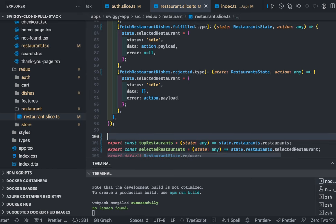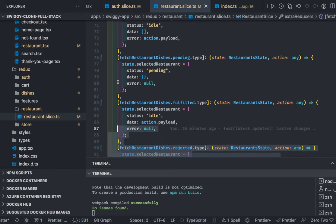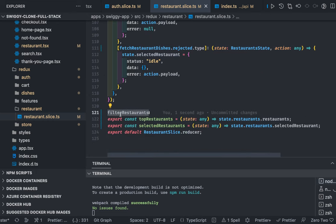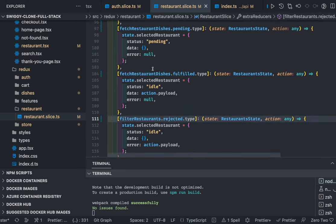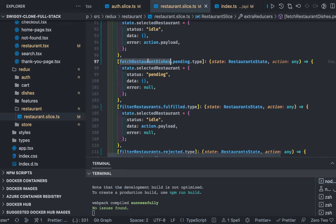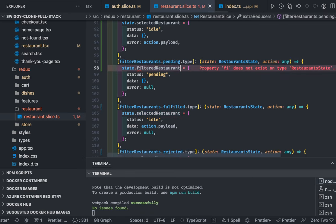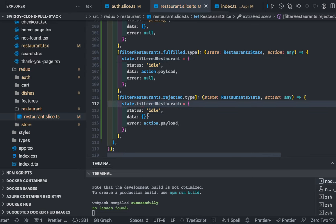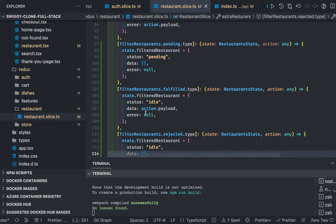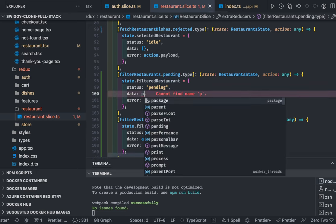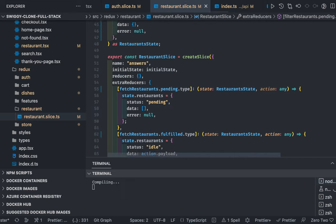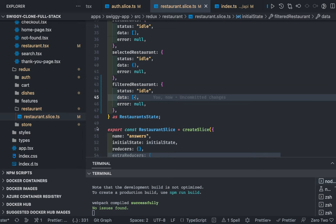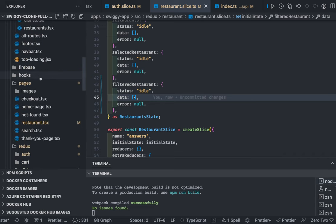We can use this new filtered restaurant method to define all our actions — rejected, fulfilled, and pending. In the fulfilled case we use the filtered restaurant property returning an array. Remember this is an array, so we initialize or reset our state accordingly: filtered restaurant should be an array.